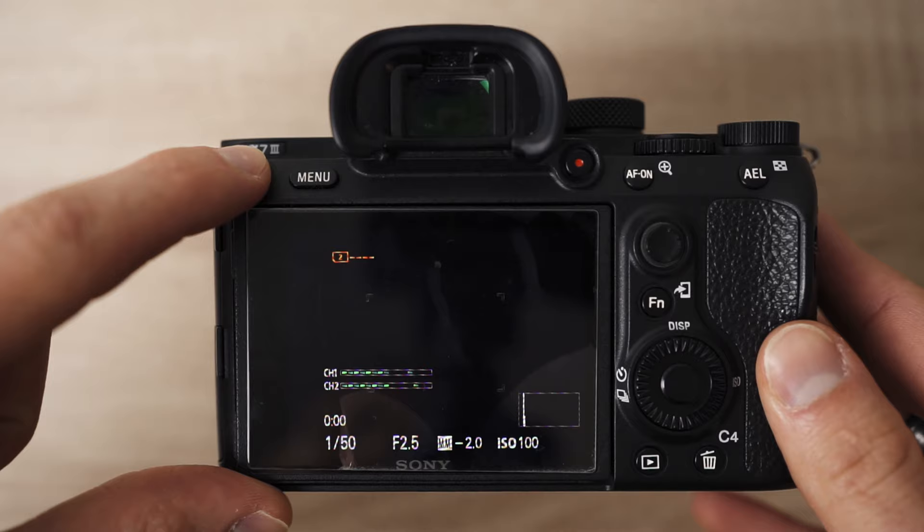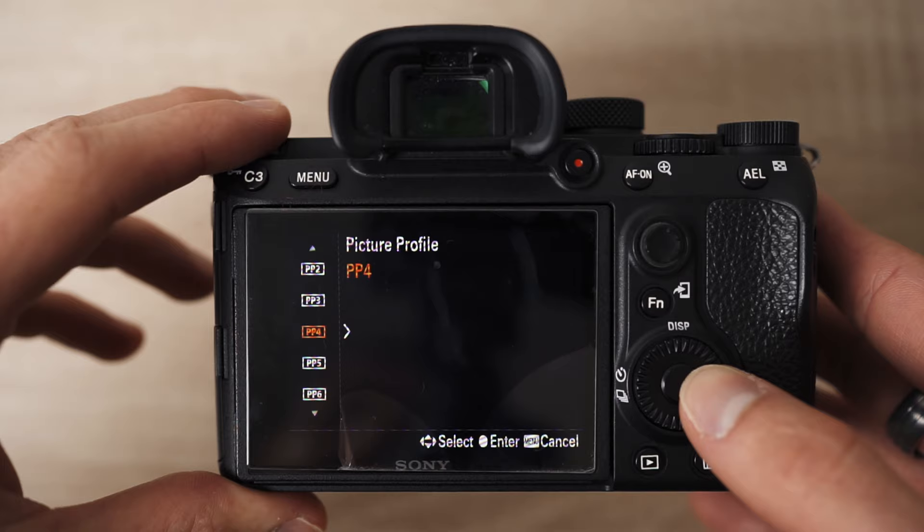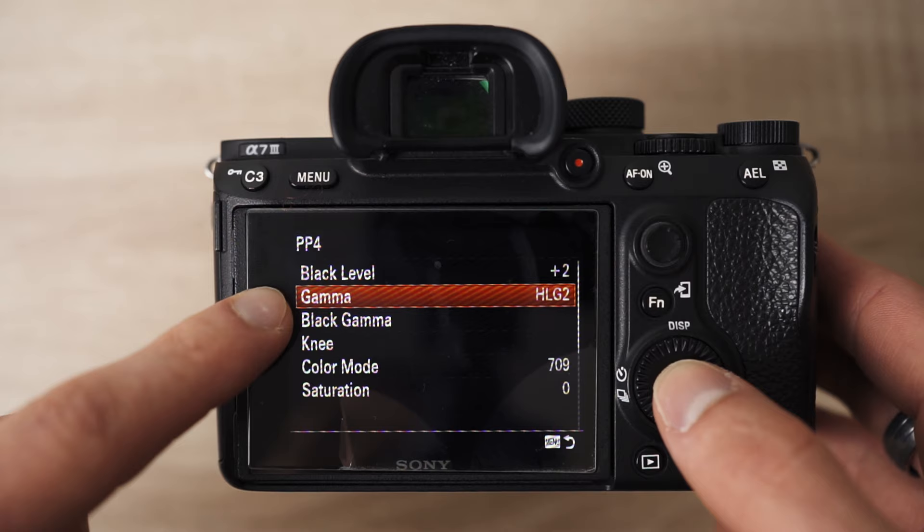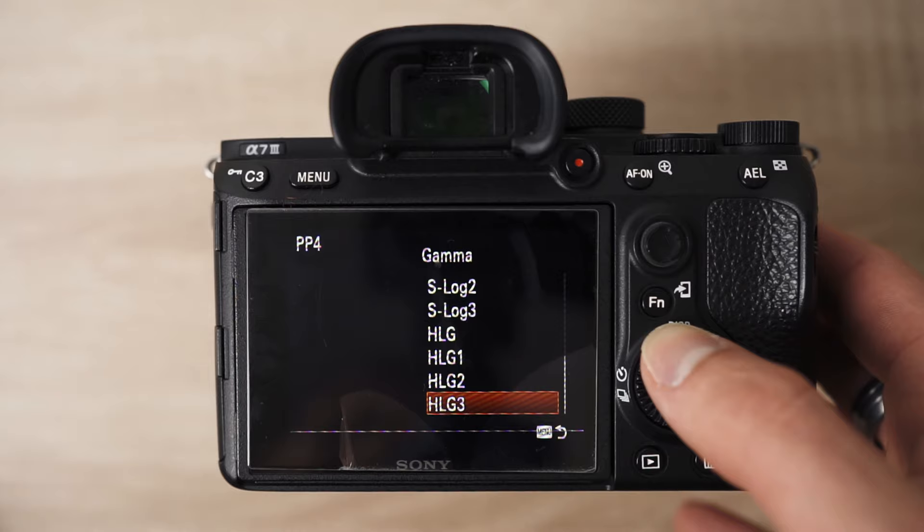Let's get into my camera and I'll show you the HLG2 settings I use. I've mapped picture profiles to the C3 button, and I use picture profile four for HLG2. Picture profile four won't have HLG2 by default, so you do have to change it. Under gamma I've chosen HLG2. HLG3 is also pretty good, but I liked the highlight roll-off of HLG2 better, so that's the one I've picked.